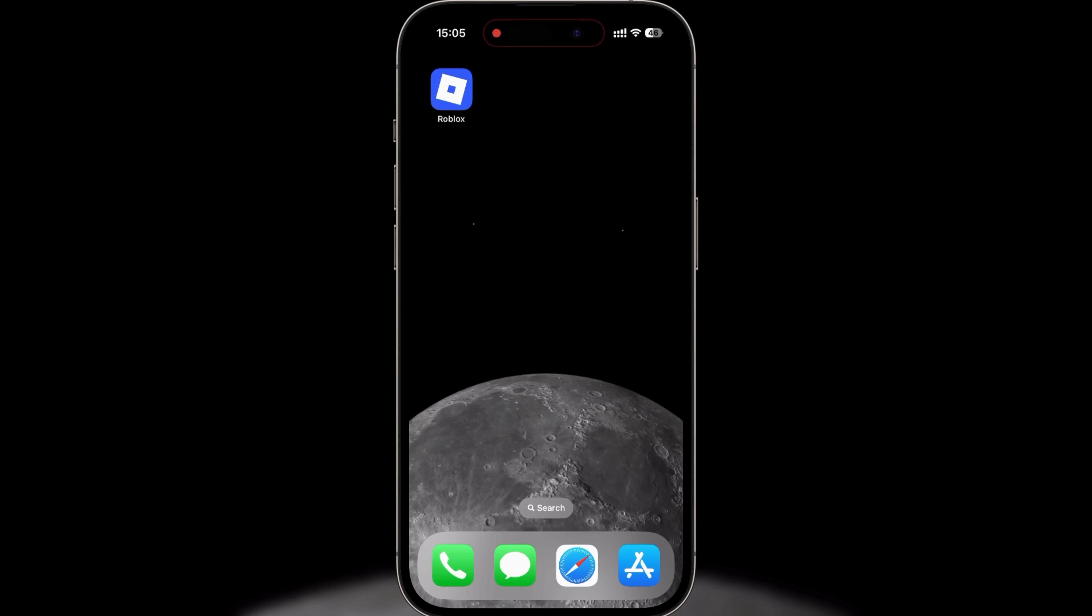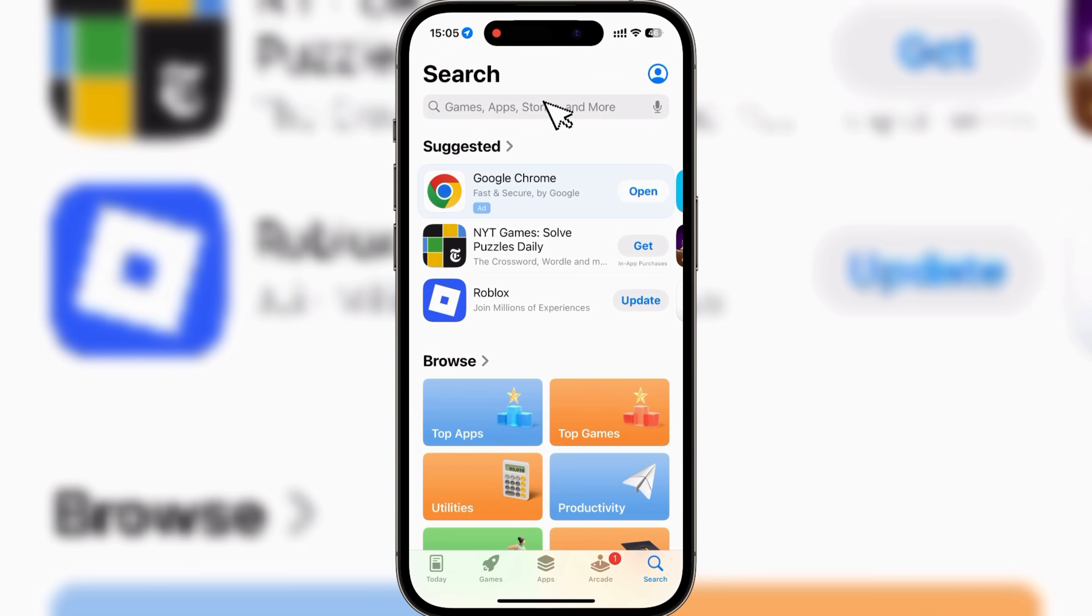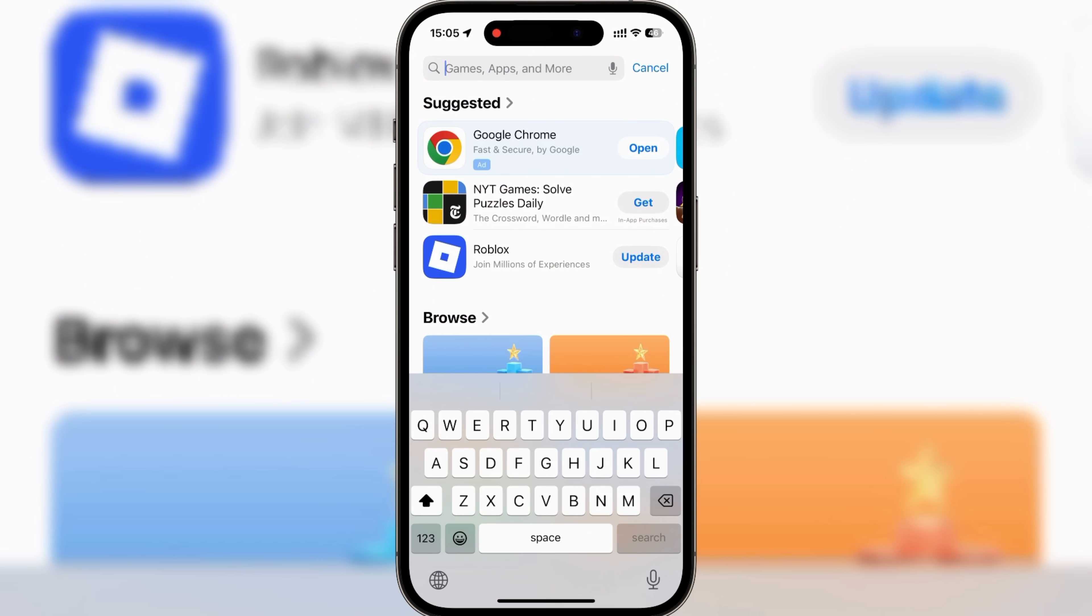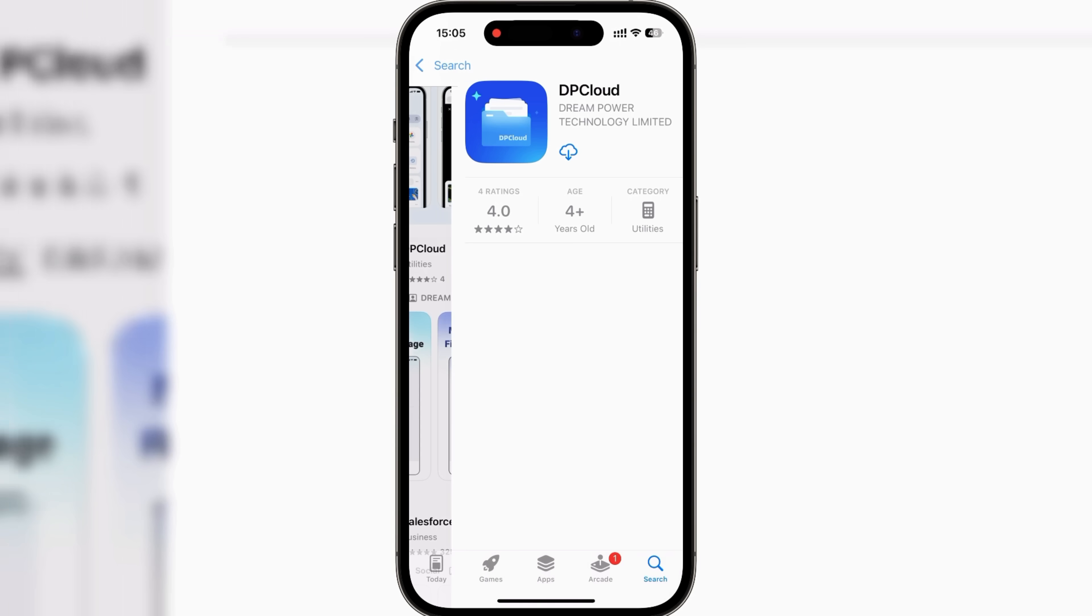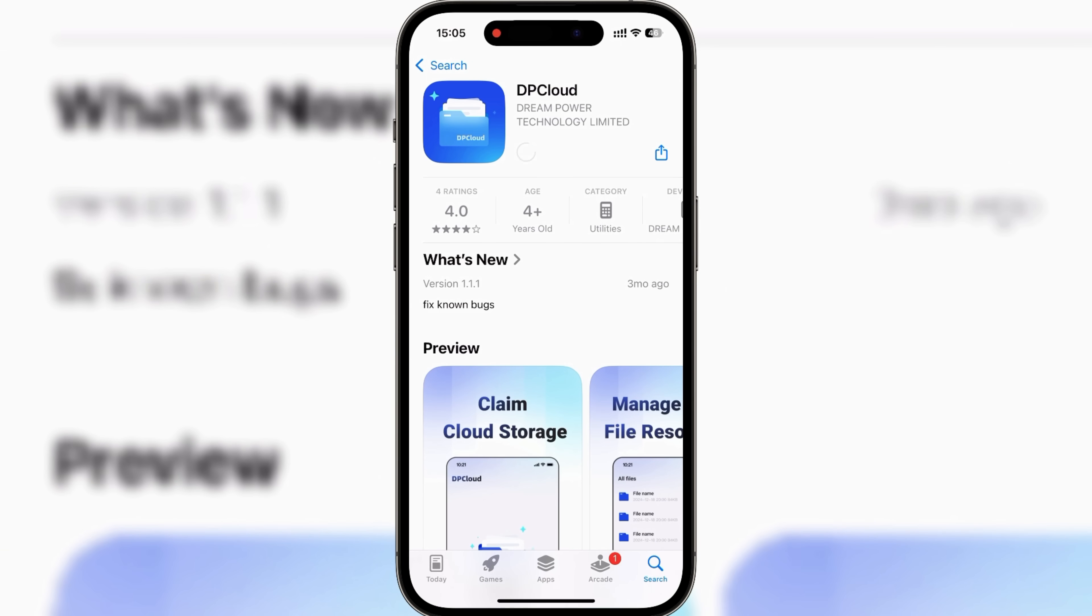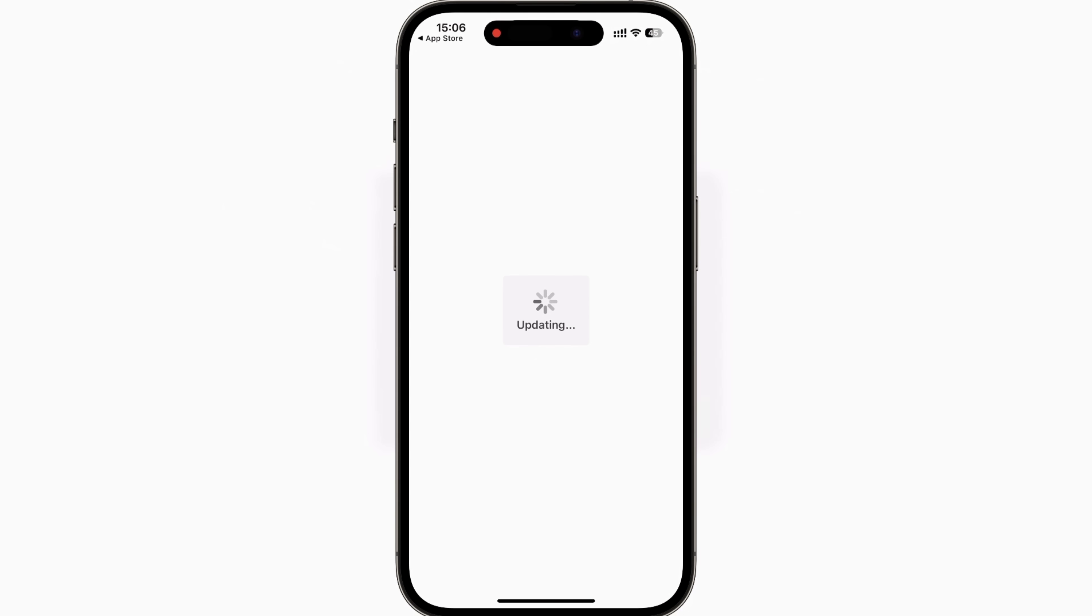Now that your registration is done, head over to the App Store, search for DP Cloud, and download the app. This is the official mobile app for UG Phone, and it gives you a much smoother, faster, and more convenient experience, especially on iOS.